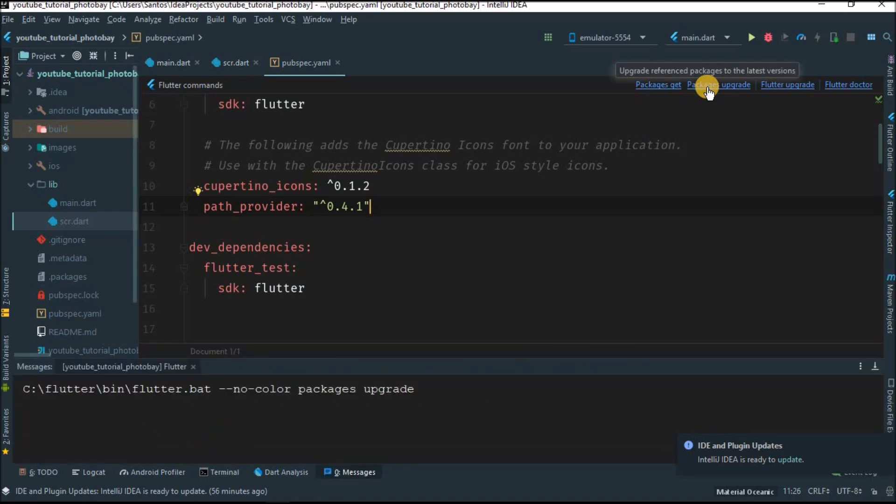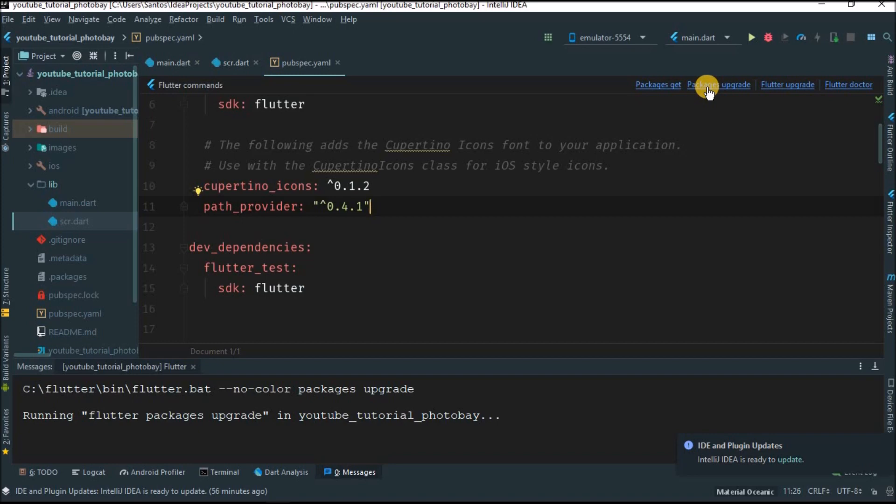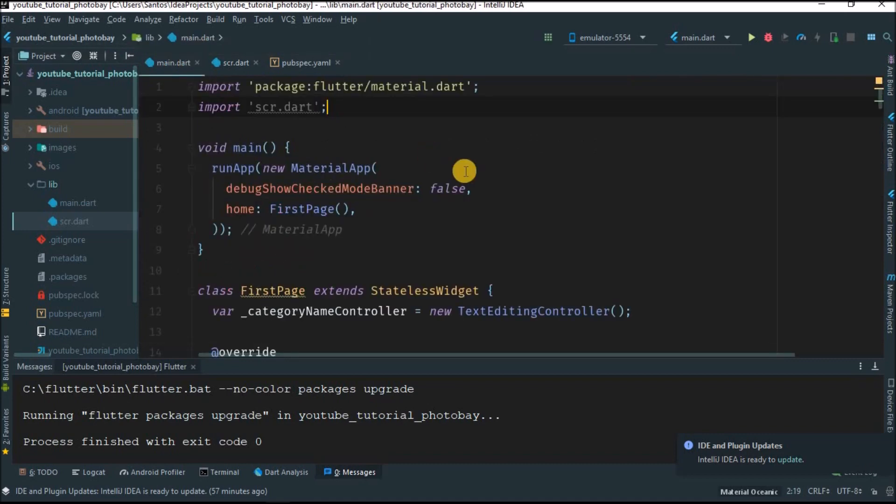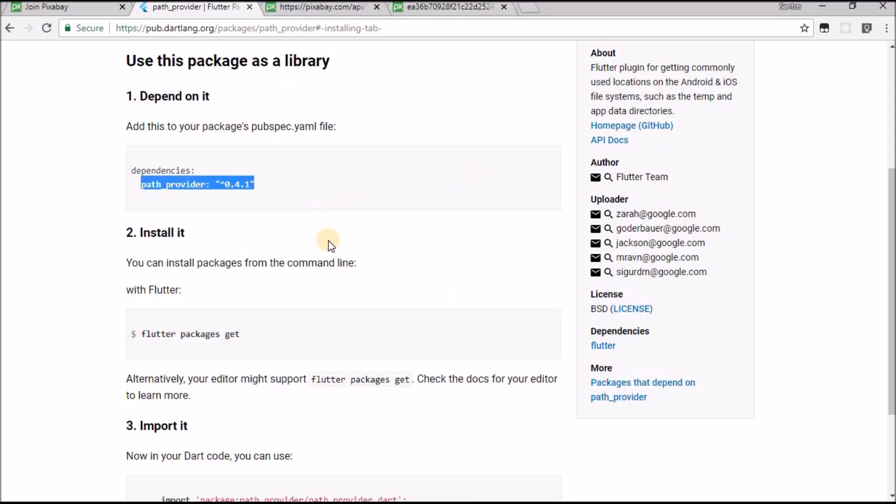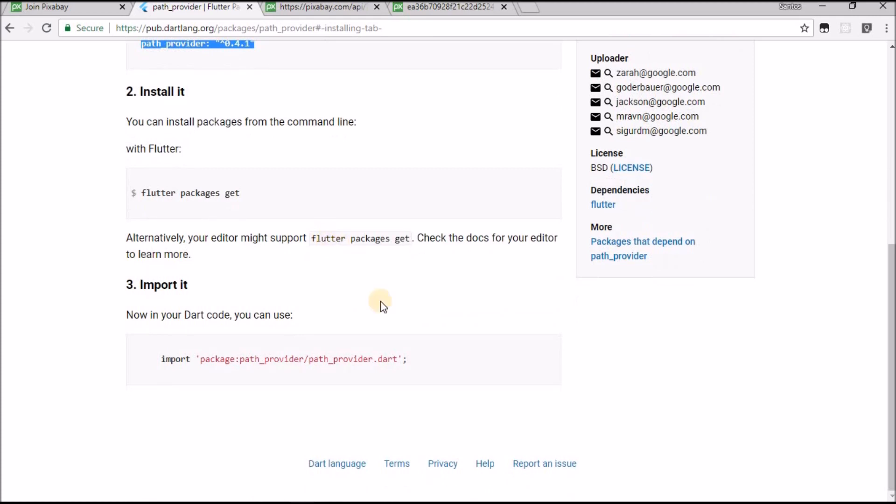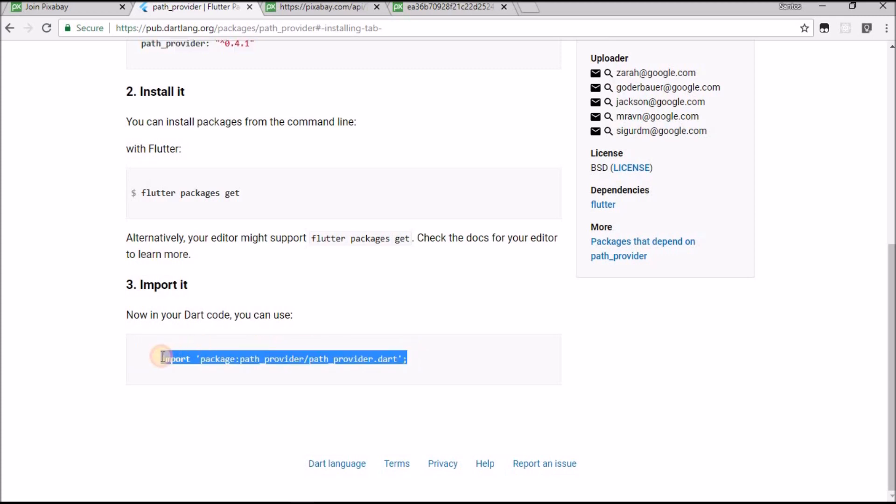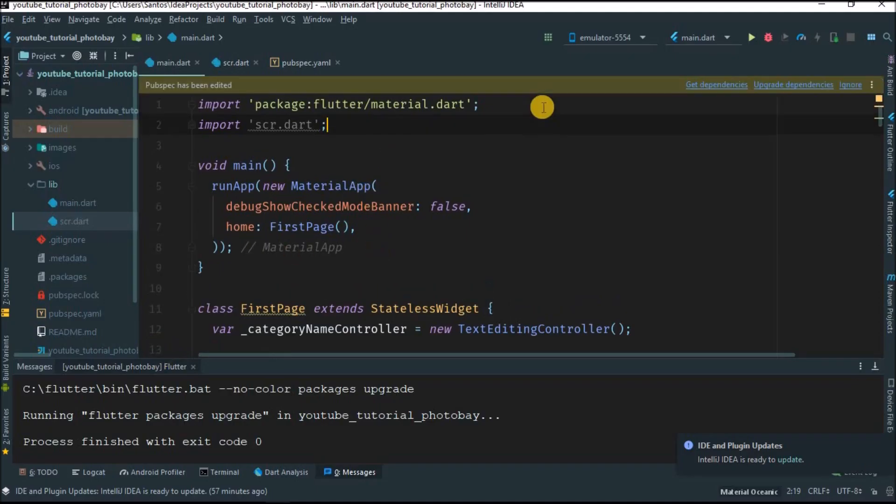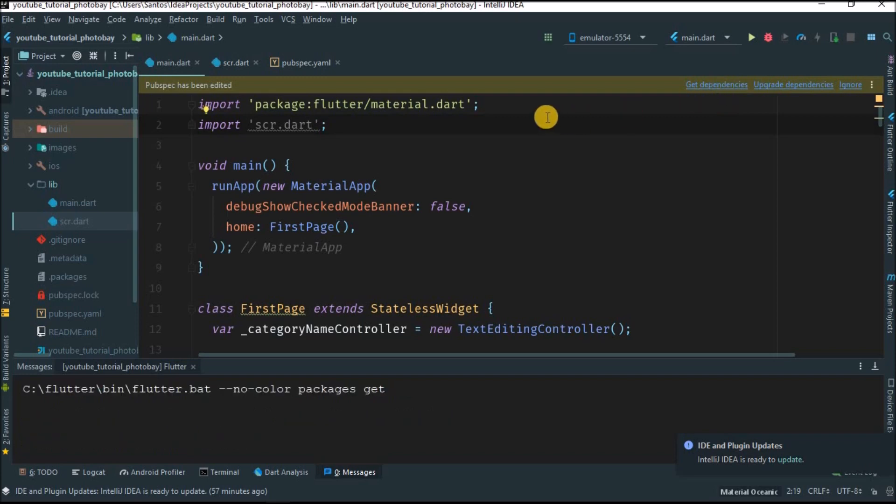Let's go back to our project and open the pubspec file. Let's add the path_provider package, then upgrade. Sometimes you can get errors from this for no reason. If you get an error, you can erase it and try again and it will work. I don't know why it happens, but I guess in future versions of Flutter and Dart this won't happen.